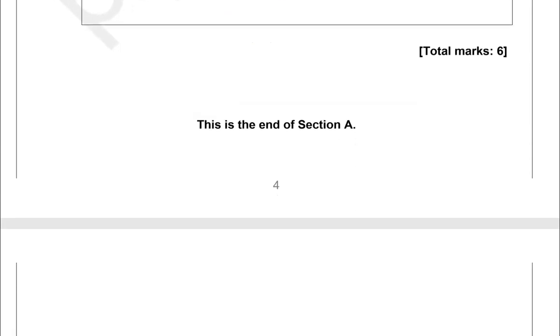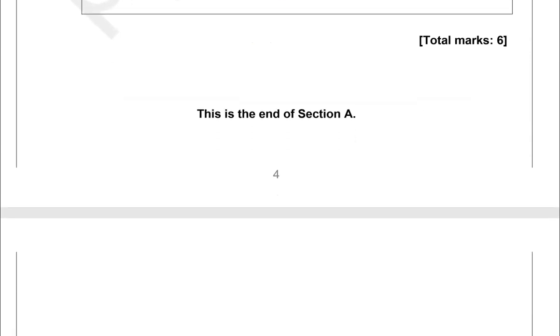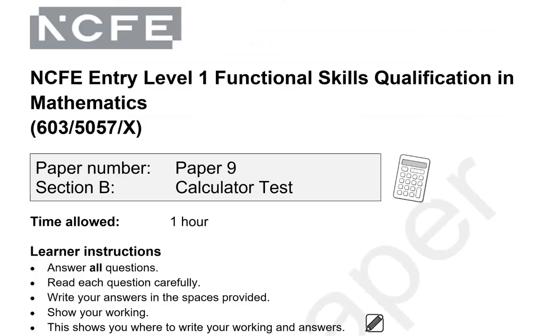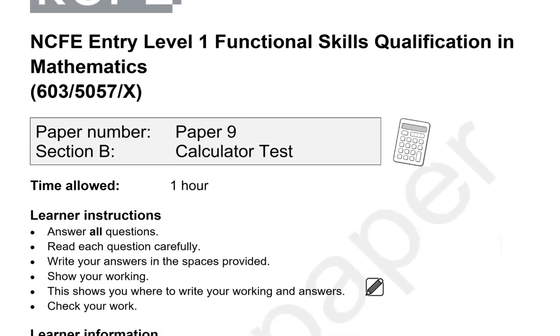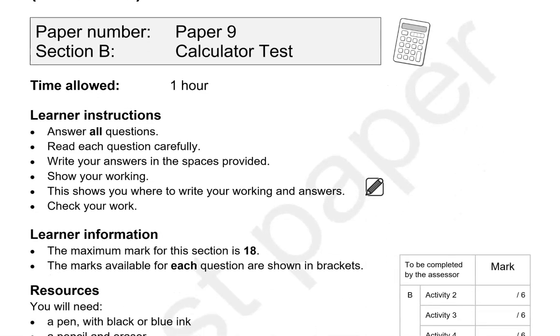This is the end of the first part. This is now the second part of the paper. You can use a calculator for this part.